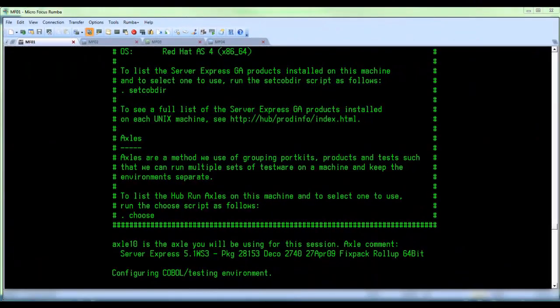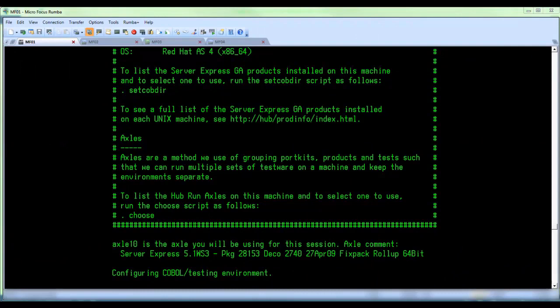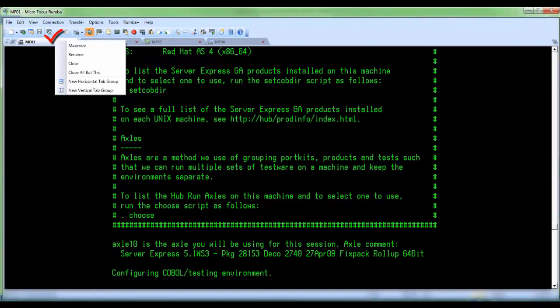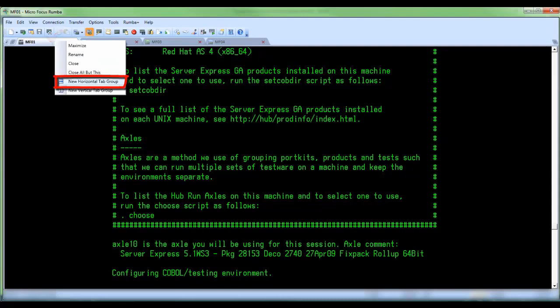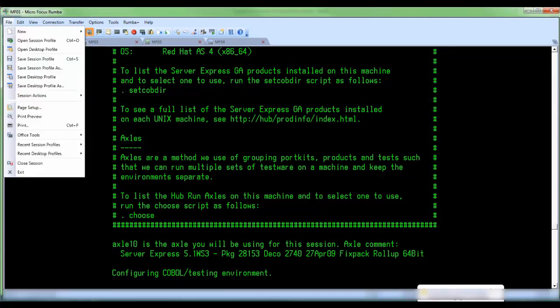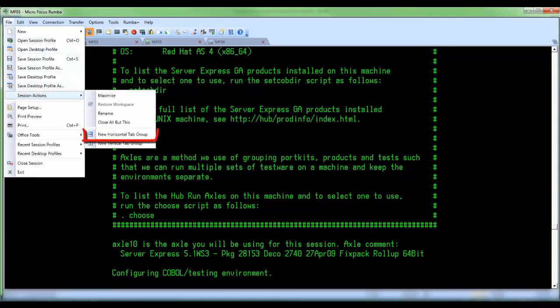You can arrange the session window on your Rumba desktop in either horizontal or vertical tab groups. To create a horizontal tab group, right click the tab of a session window and select new horizontal tab group from the pop-up menu. You can also click on file, session actions, new horizontal tab group to create a horizontal tab group.